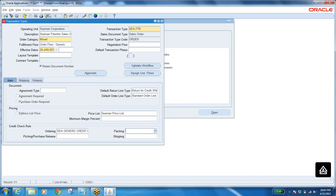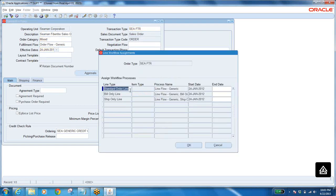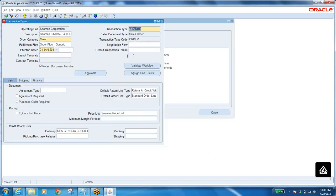The procedure summary: line type to be defined — take the line type; then define order type, fill all the tabs; then go to assign line flows, select the line type you want to assign, select the process which is the workflow to be assigned to the line type, then start date. That's it. Line type to be defined, order type to be defined, assign line type to order type, then validate workflow. Over.